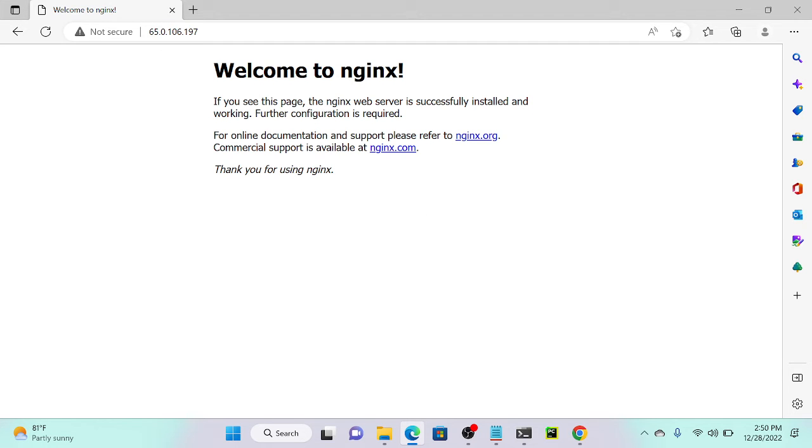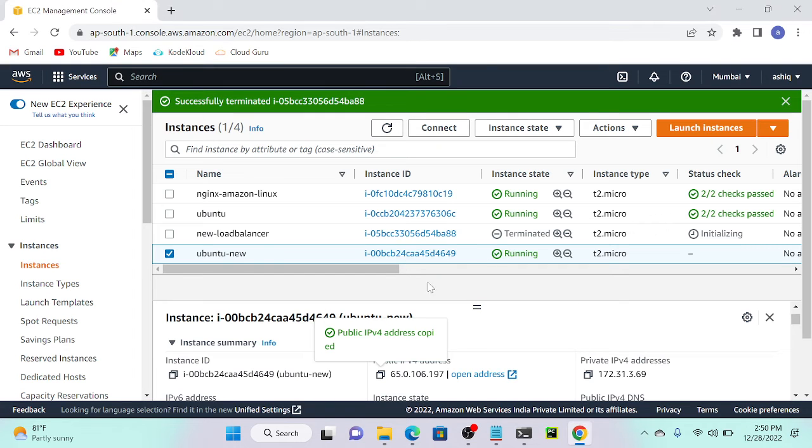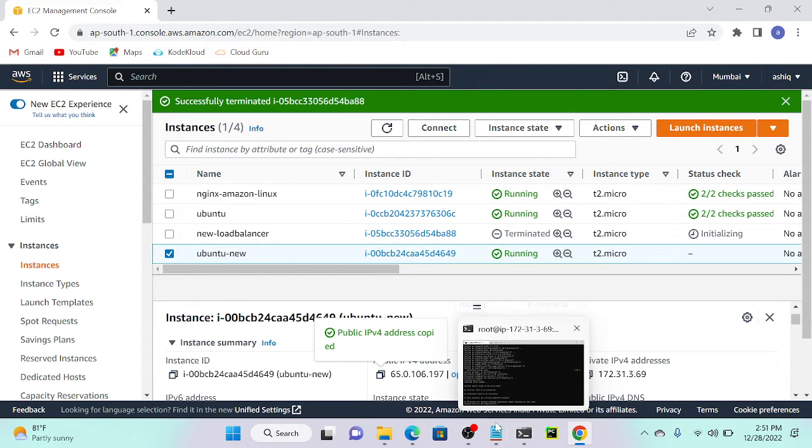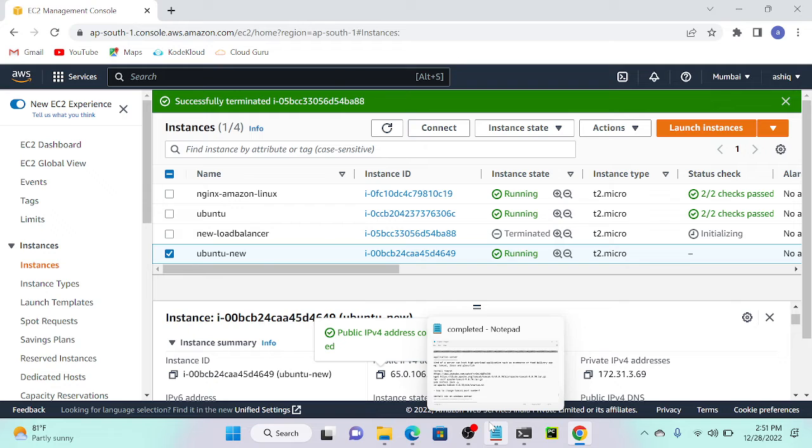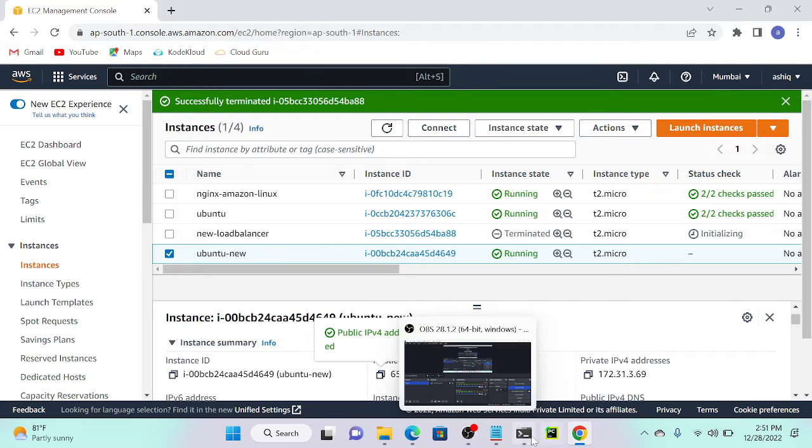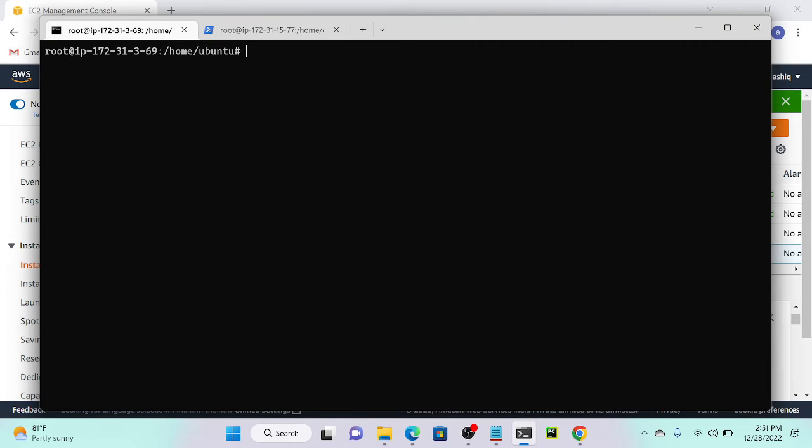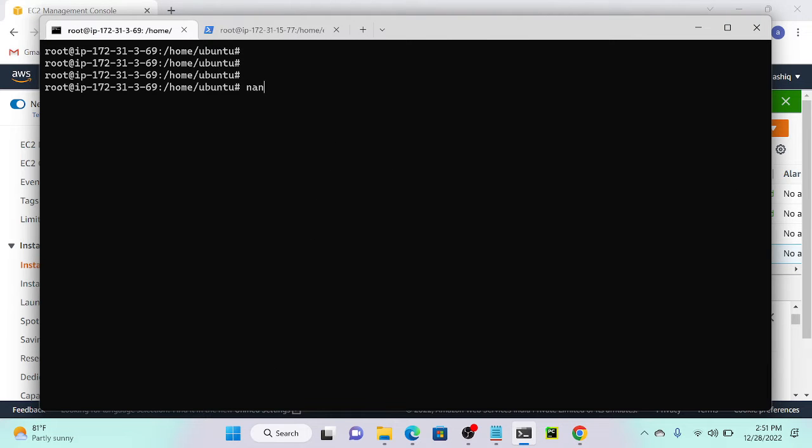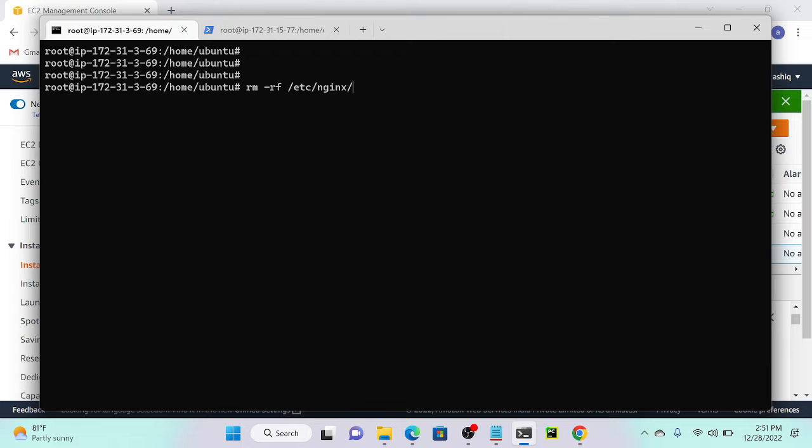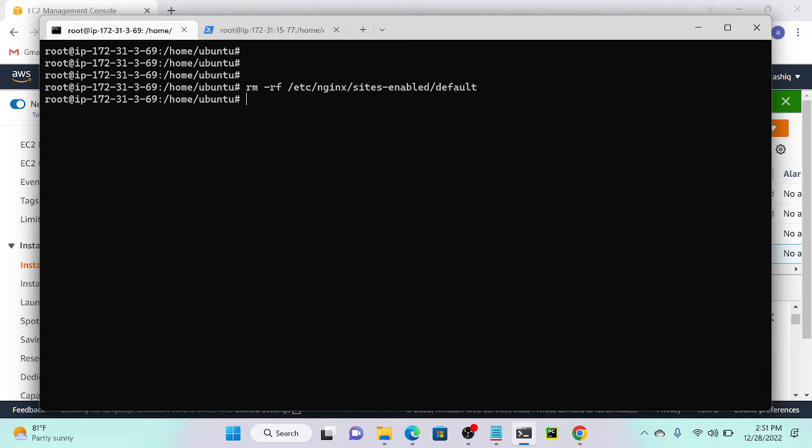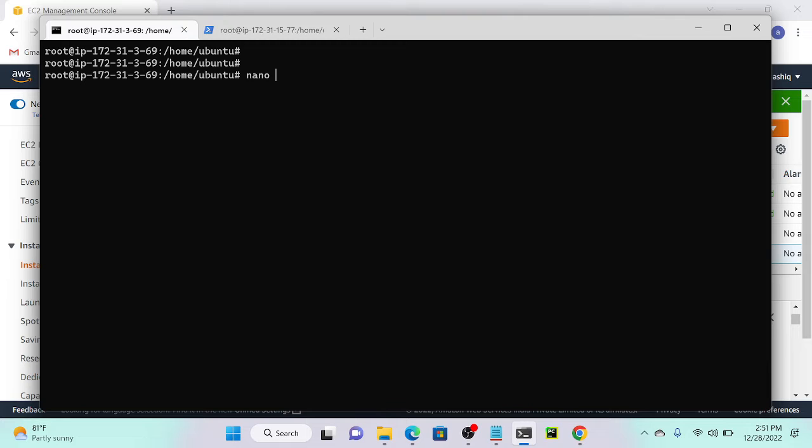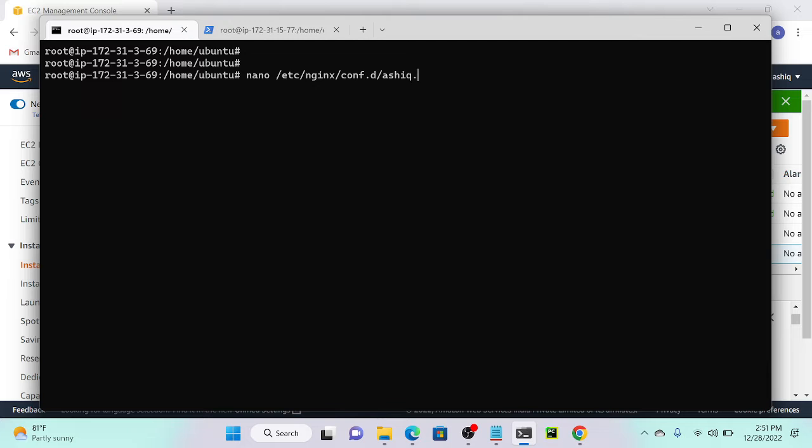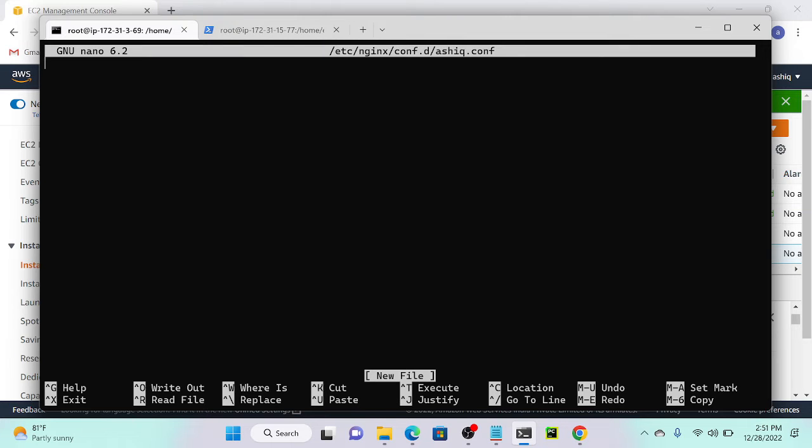Now I will change the configuration file, then deploy a load balancer. First, you have to remove one file: rm -rf /etc/nginx/sites-enabled/default. Then nano /etc/nginx/conf.d. We can create any file. I will create a file lb.conf.